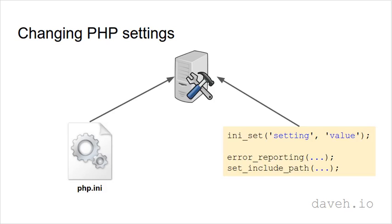You can change the PHP settings directly in the php.ini file, which affects all the scripts on the server, or you can change them in code, which only affects the current script.